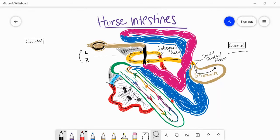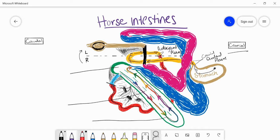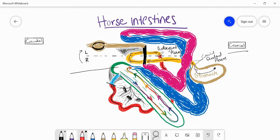Because the cecum is so large in the horse, it has been divided into three sections: the base, the body, and the apex of the cecum. Leaving the cecum, food enters the ascending colon — the first part of the large intestine. The ascending colon has different ventral and dorsal sections. Unlike ruminants and pigs, which have spiral-like centripetal and centrifugal structures, the horse has dorsal right and ventral left parts of the ascending colon.